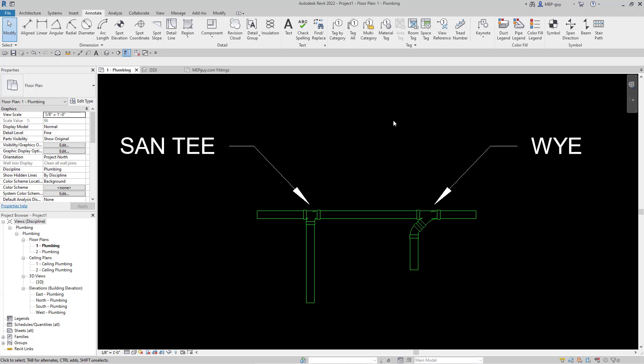Hey guys, MEPGuy here, and in this video I'm going to talk about the difference between a sanitary tee and a Y fitting.